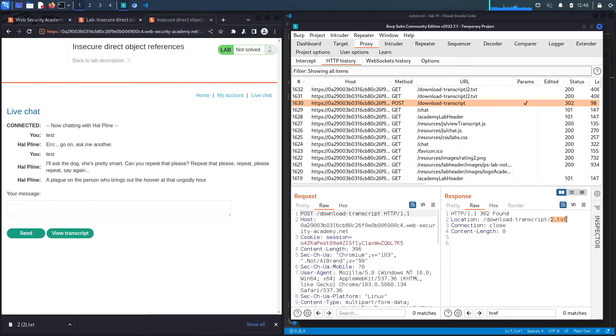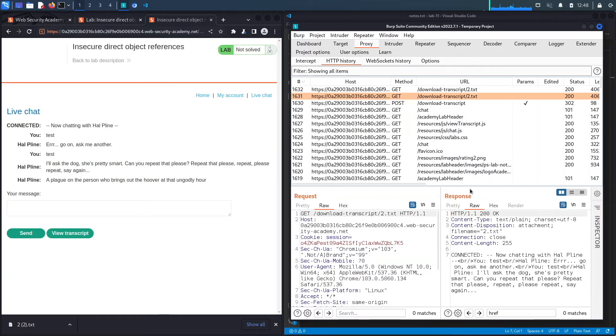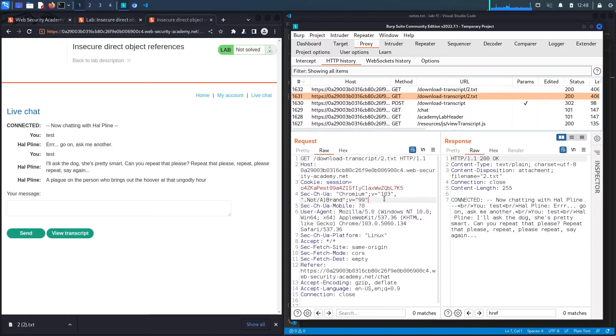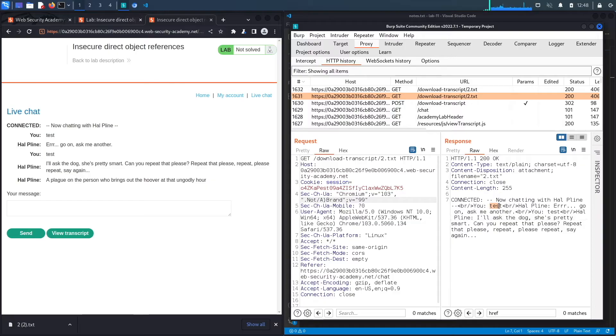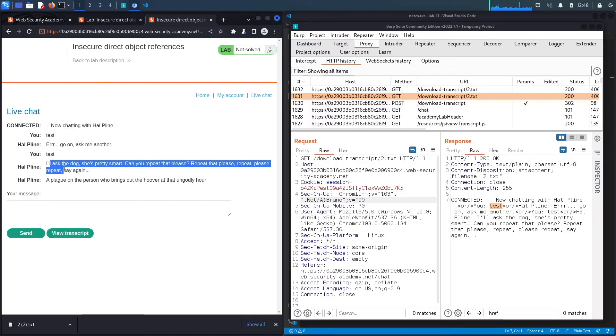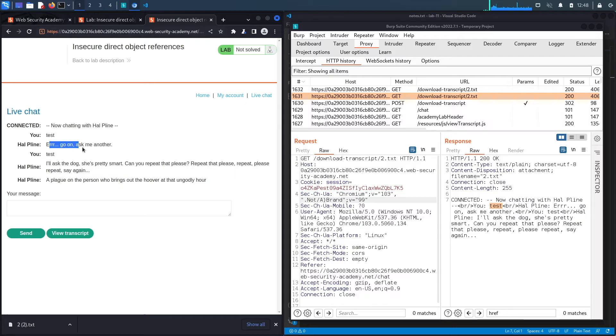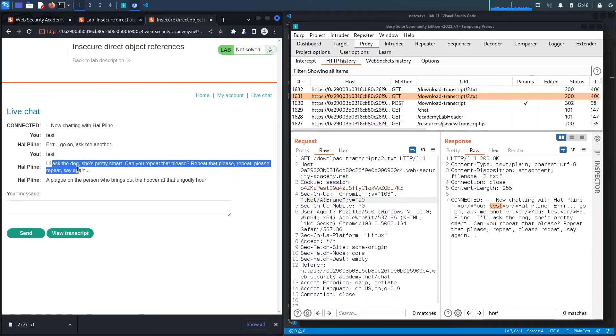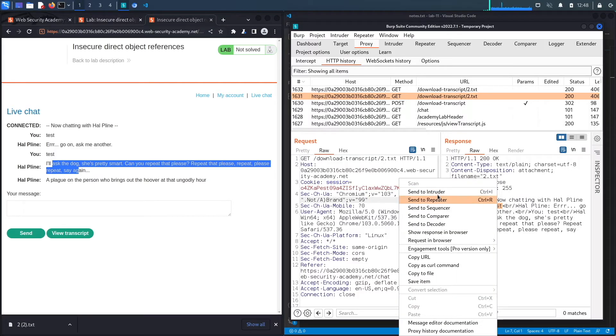Over here I said 'test' and then the application responded. Then I said 'test' again and the application responded, and so on. The first thing I want to test for is to see if there are any other chat histories that I can access. You can see it's 2.txt, which means there must be a 1.txt.